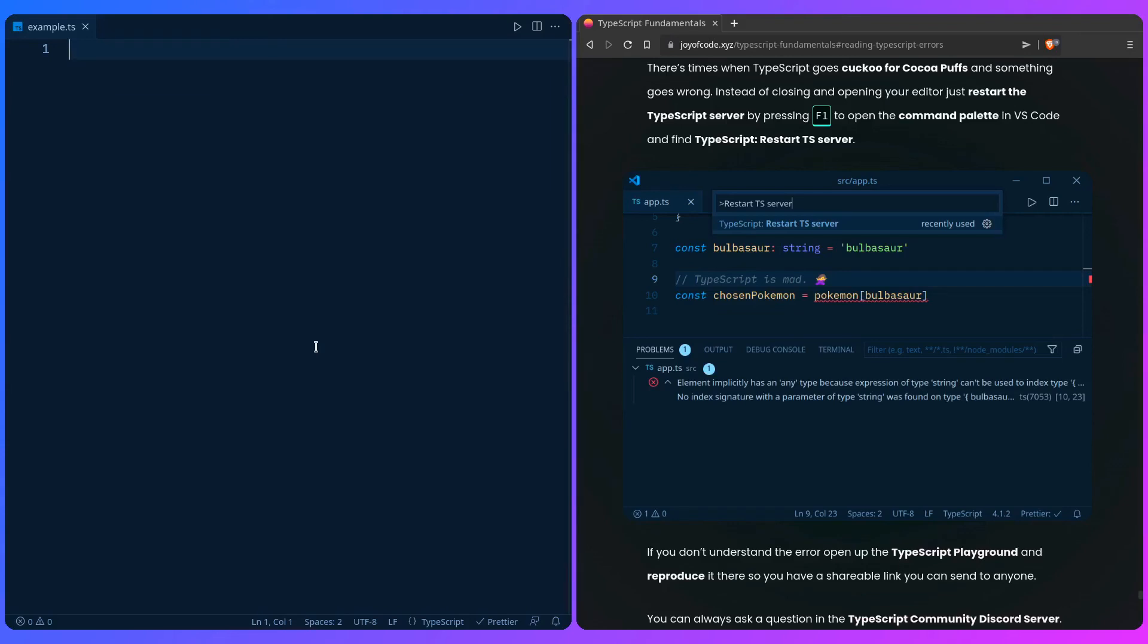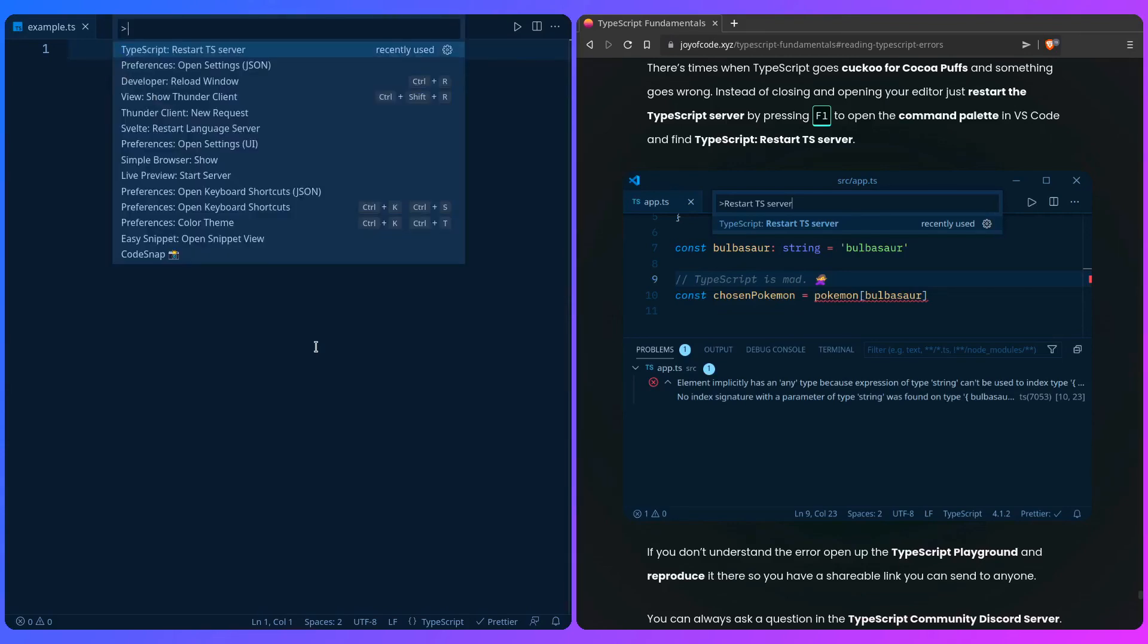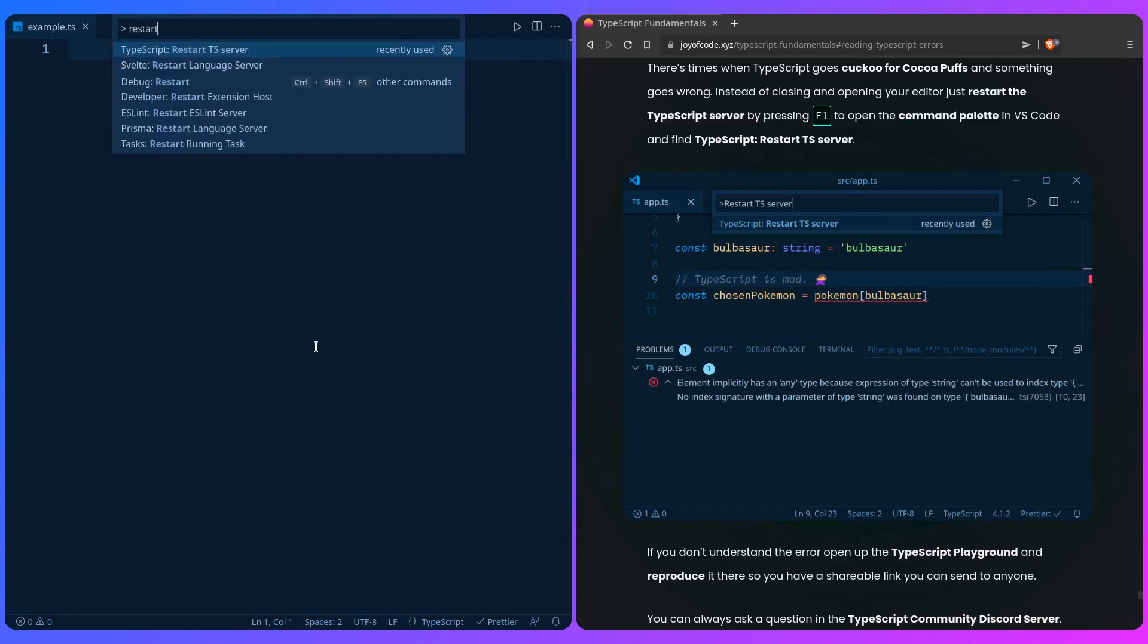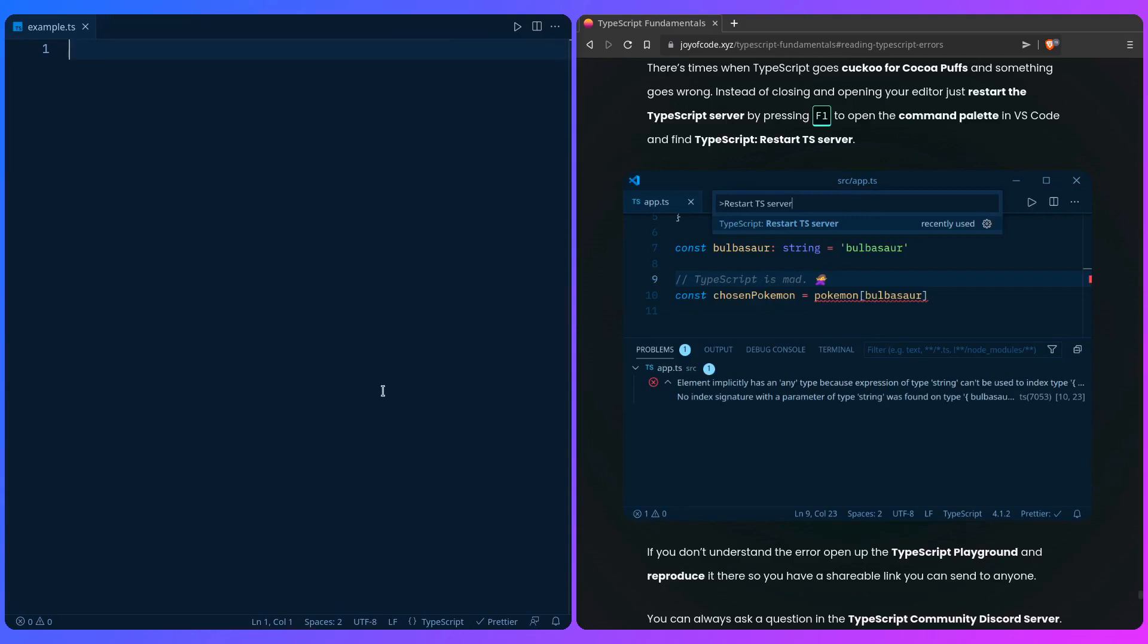For me it's Ctrl+P and then you can search for files, but if you type the greater-than sign you can get into command mode. Then just start typing restart and you can find the command TypeScript: Restart TS Server. And if that doesn't work, as a last resort restart your editor.